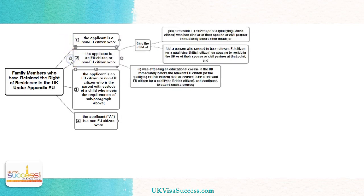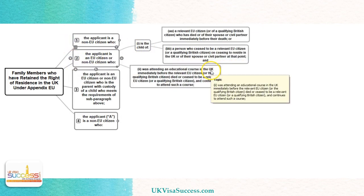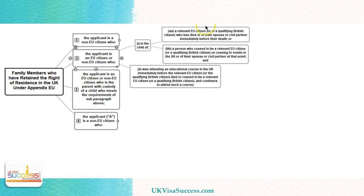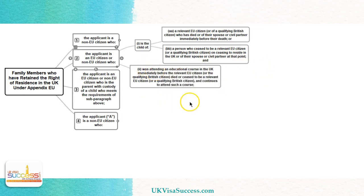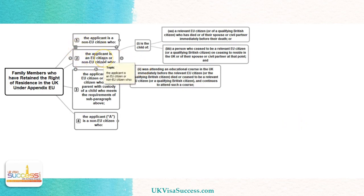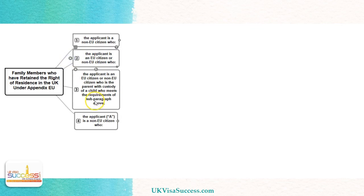The second category is for children of the relevant EU citizen where that relevant EU citizen either died or left the UK, and the child was in education immediately before the relevant EU citizen died or left the UK, and they continue attending their studies. This particular category is known as the 'child in education.'